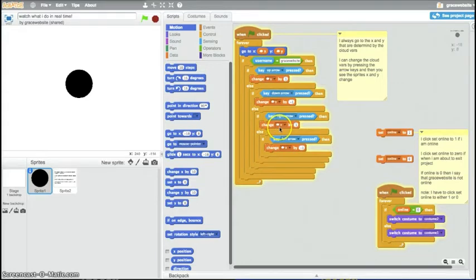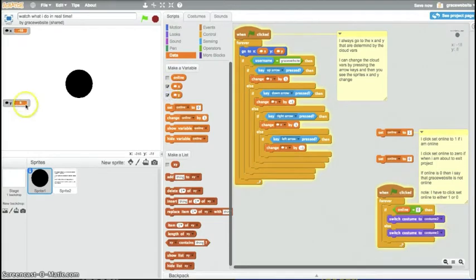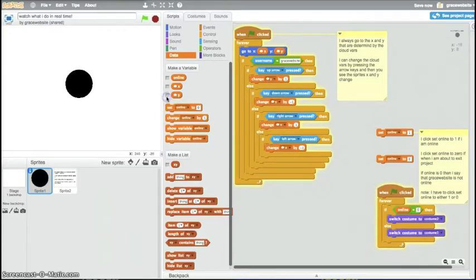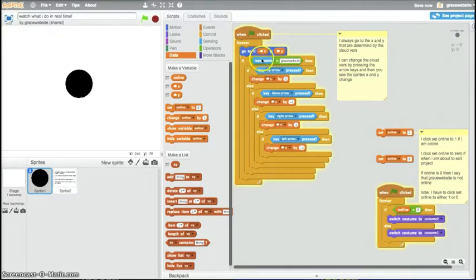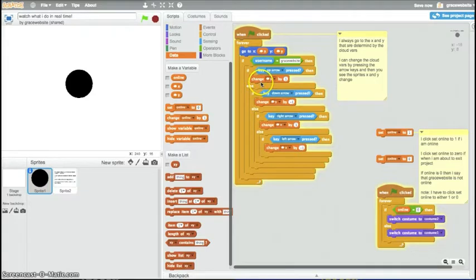So, cloud variables store it to the server. So, anybody can see it go. And I checked it. It's in real time. Then, as the up arrows change, it changes the Y position. It changes the Y variable.